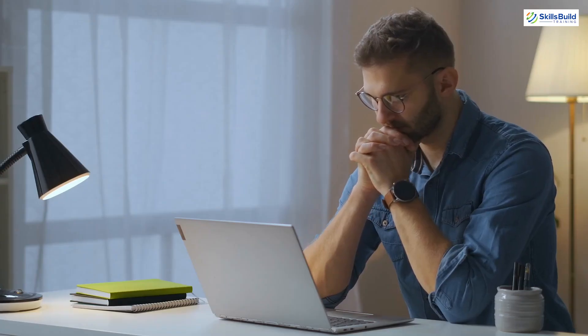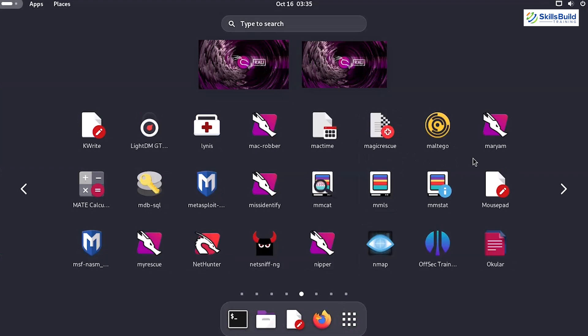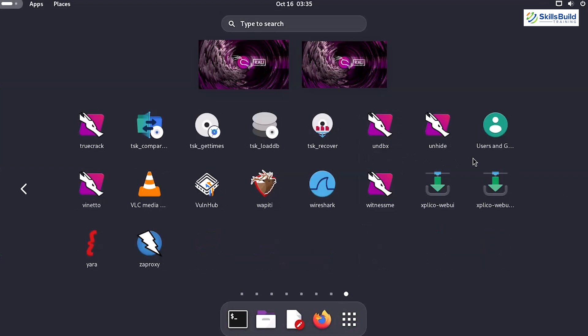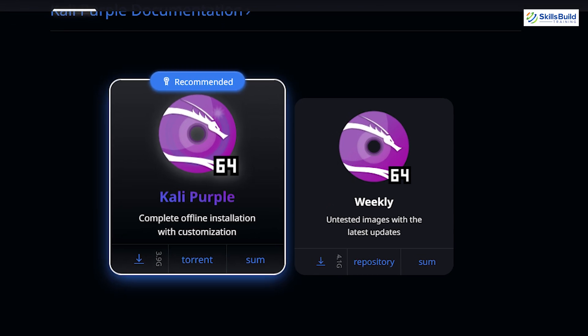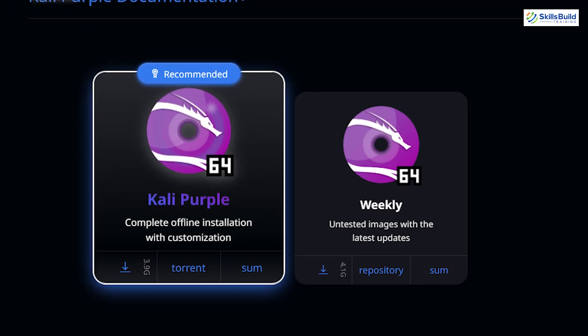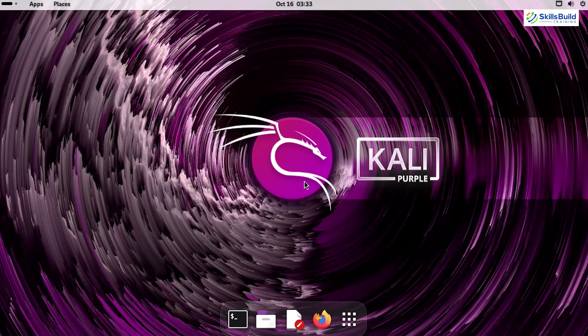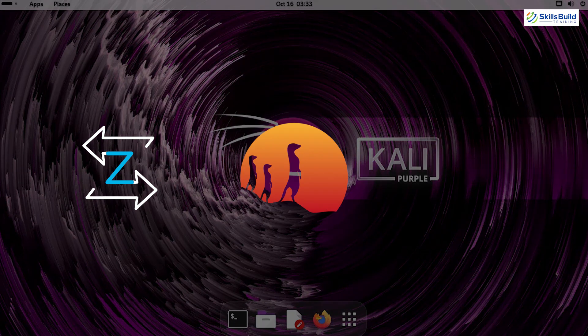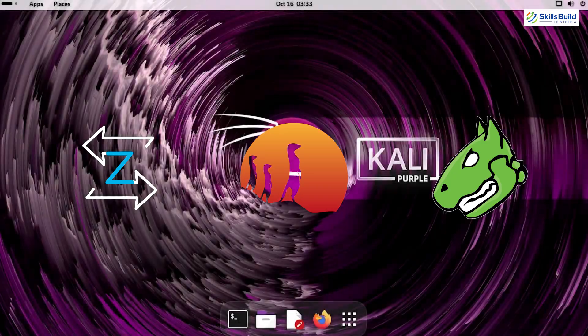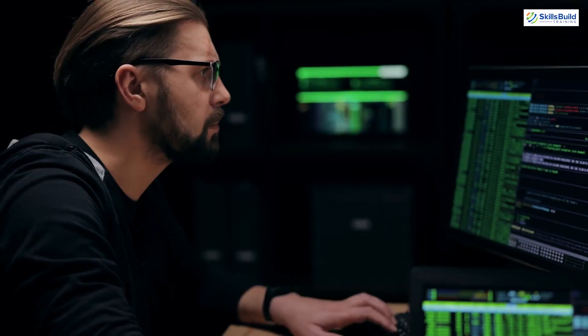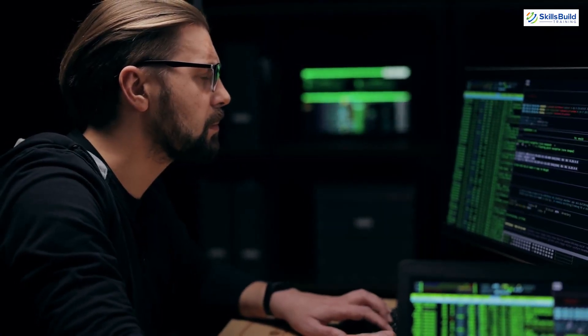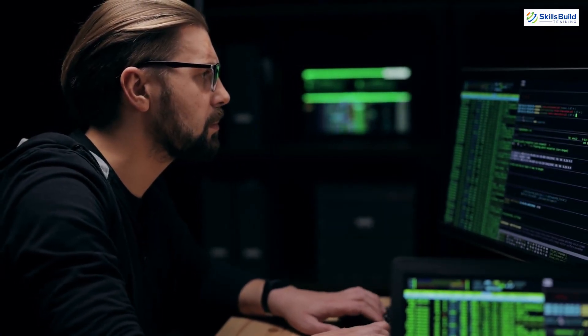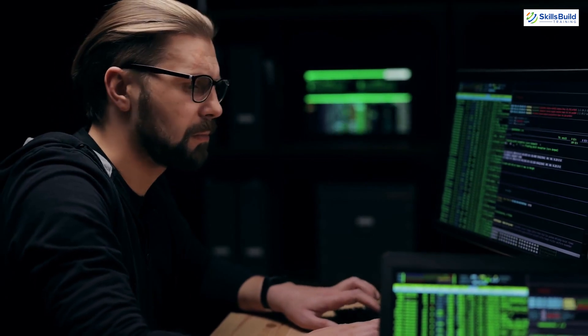Now that you've seen the iceberg, how do you begin? Kali Purple comes preloaded with most of these tools, so your first step is installing the distribution. Once you're up and running, start with the essentials like Zeek, Suricata, and OpenVAS. As you become more comfortable, dive deeper into advanced and hidden tools to expand your defensive arsenal.